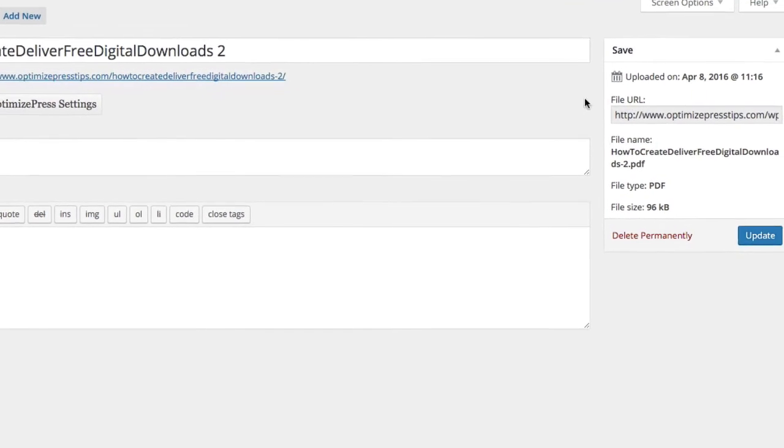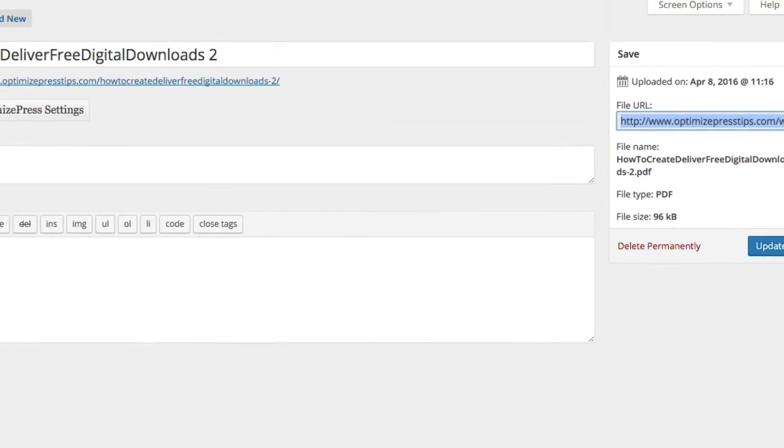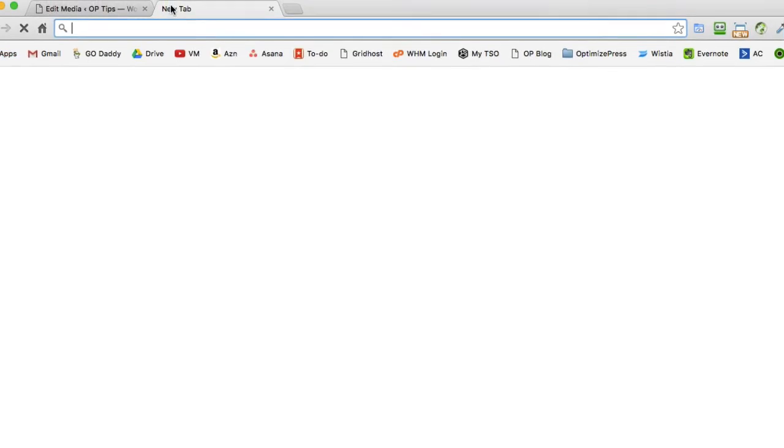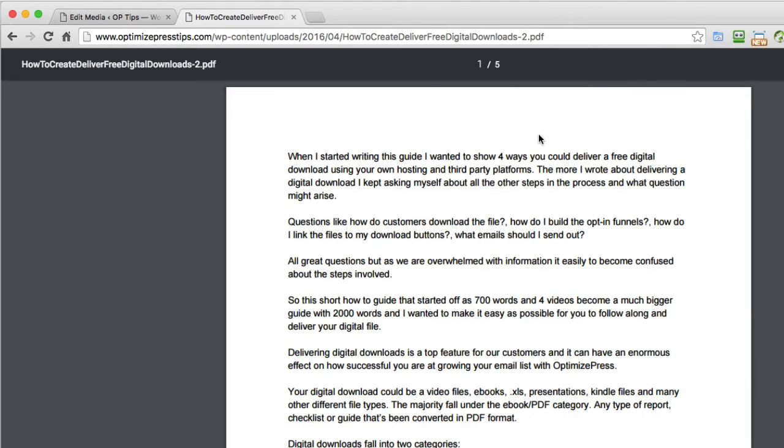Whereas, if we go back to the file here and copy this URL, this is the one we want when we use it in our download pages, because this takes the user directly to the file inside the browser.